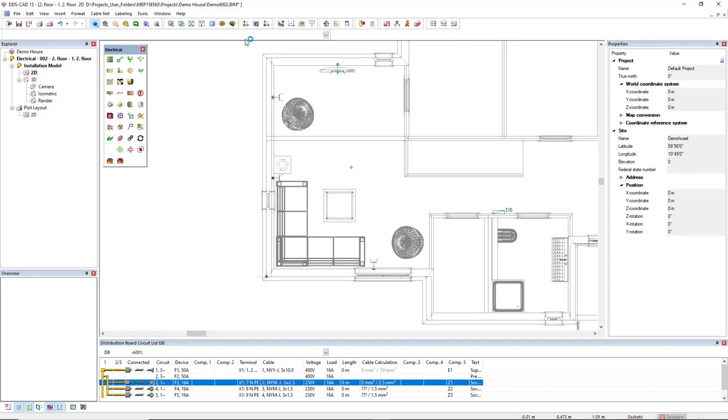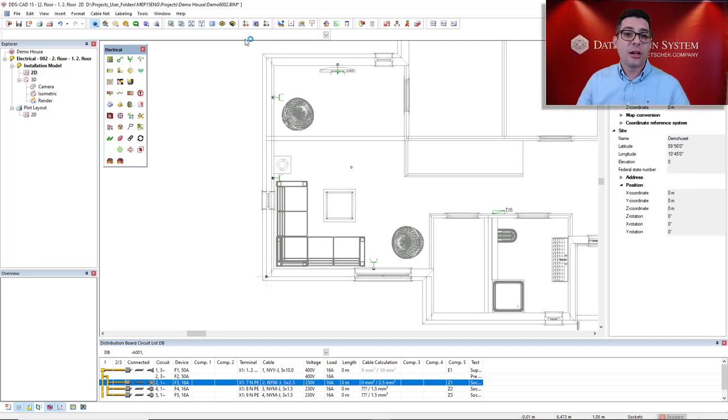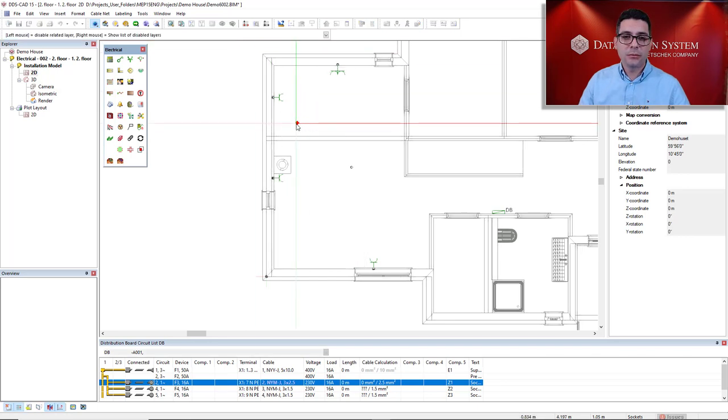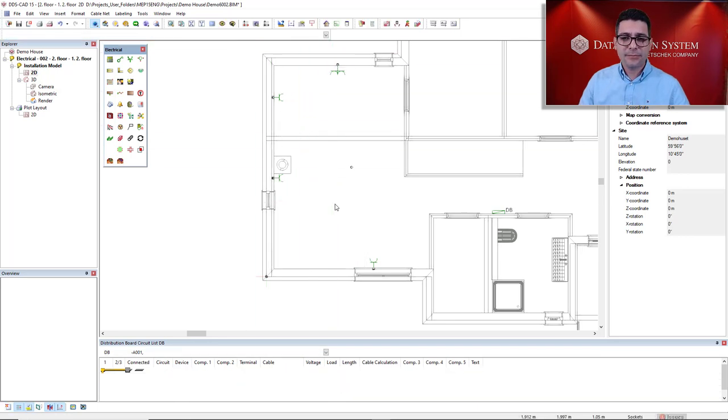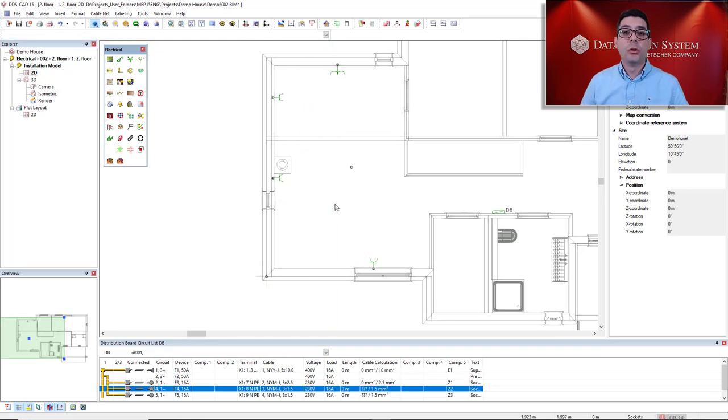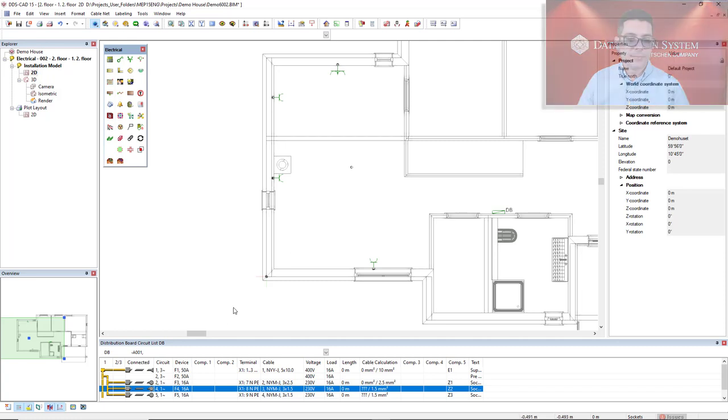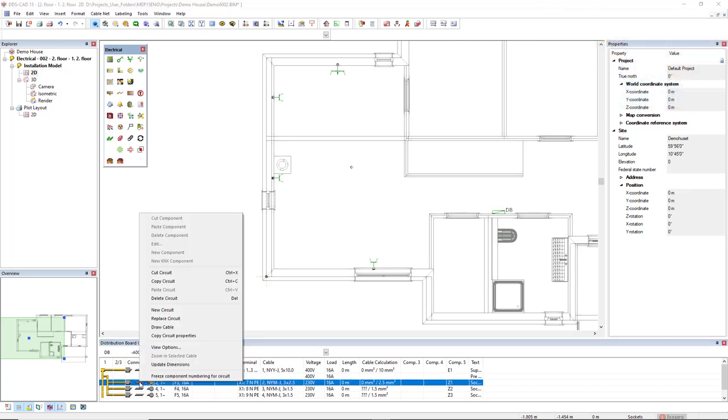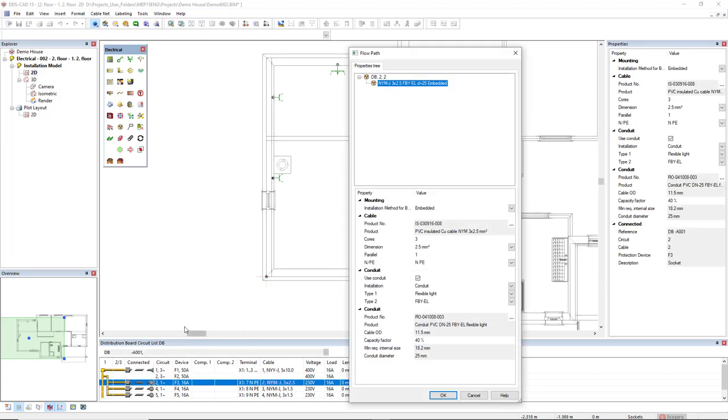Now I don't need this furniture anymore so I will hide them from the model and I will connect these sockets to a circuit. So all of these sockets will be in the same circuit. I will draw the cable with the size of 2.5 square millimeters.